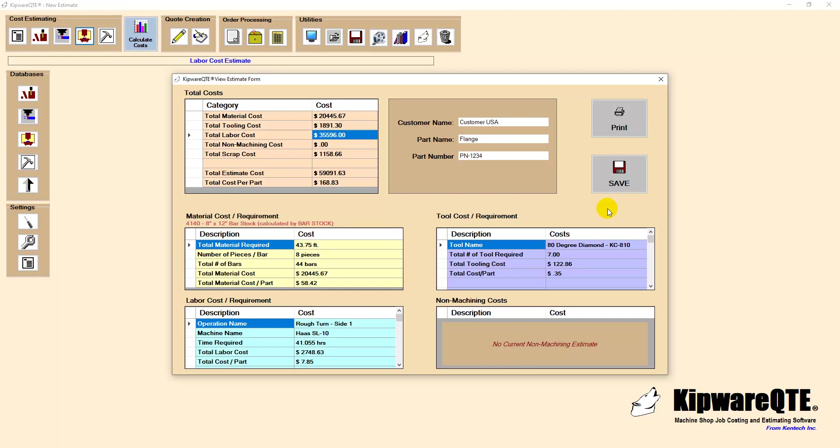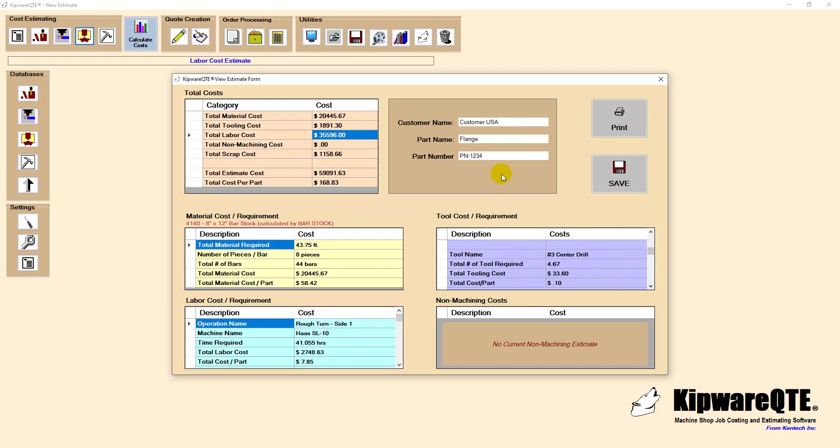During the estimating process, performing a calculate cost operation allows the user to see the progress of the estimate. We can easily and quickly identify high priced areas and perhaps look at different what if scenarios to tackle those areas of high costs.